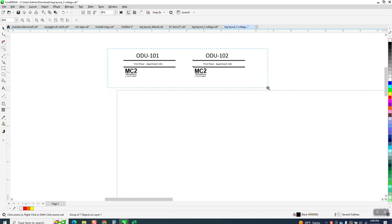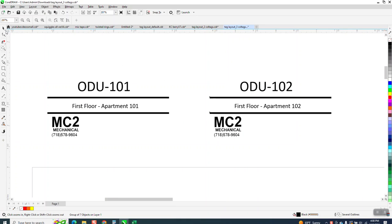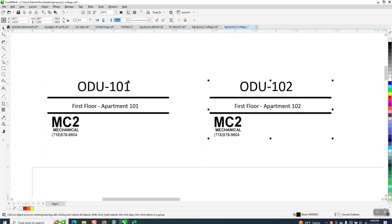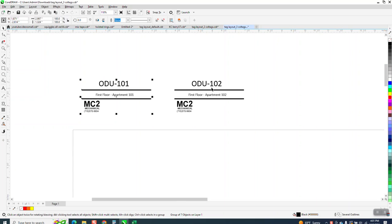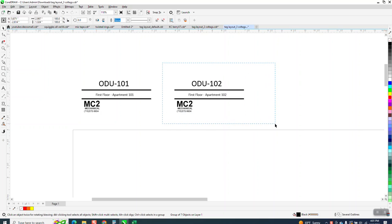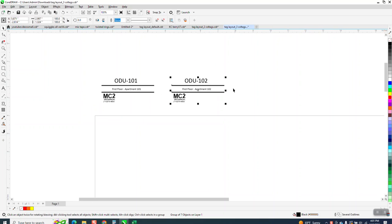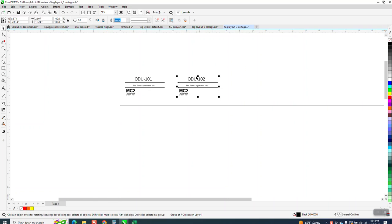Hi, it's me again with CorelDraw Tips and Tricks. I'm trying to help somebody with print and merge, which I have done, but every time I do it, it takes me forever to figure it out, and he's having the same problem.